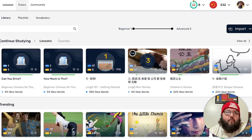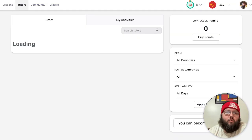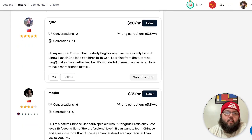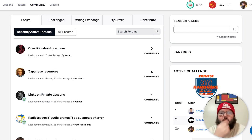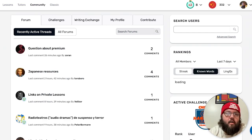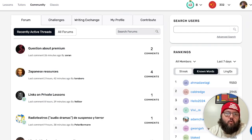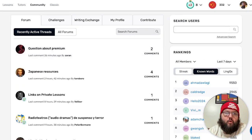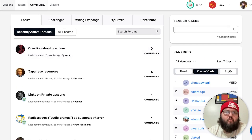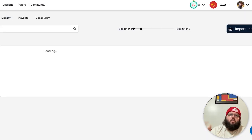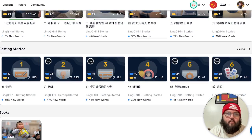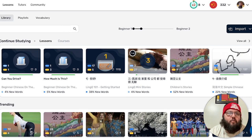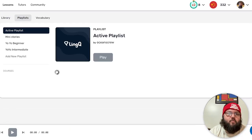Up here you've got tutors that you can book for classes and stuff — I've never used those but they seem to be pretty big. There are also forums so you can talk about questions, resources, whatever. I don't use LingQ forums that much either — I use it mainly for what it's for, which is LingQ right here.